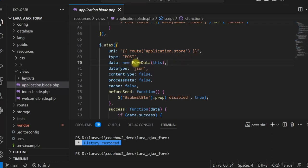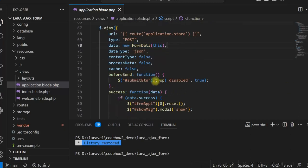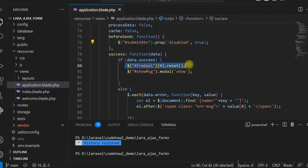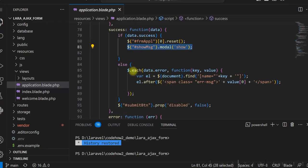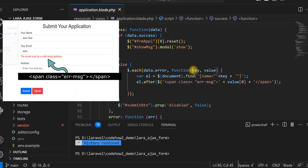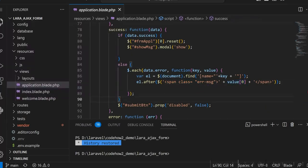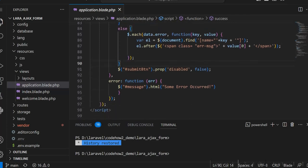We are sending data as a FormData instance — we are creating a new FormData instance. The submit button is disabled here. Once AJAX is completed successfully, we are resetting the form and showing the thank you message in the modal. But if there is any validation error, we are taking all the errors and using a loop, displaying the error by creating a span element for each input. The key is the input field name and the value is the error. We search for the input field, create a span element, and display the error in the span. At the end we are enabling the submit button again.